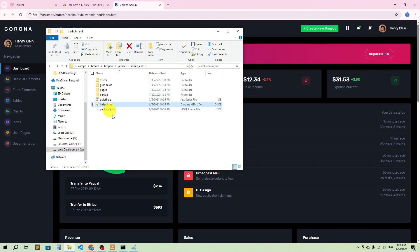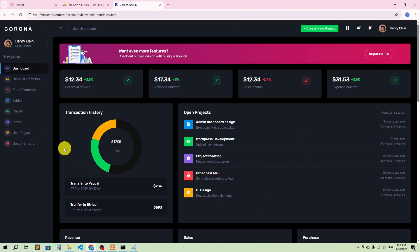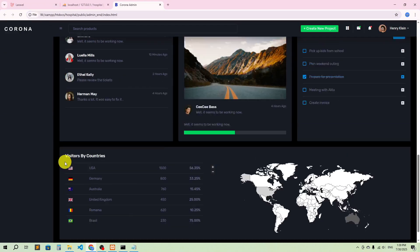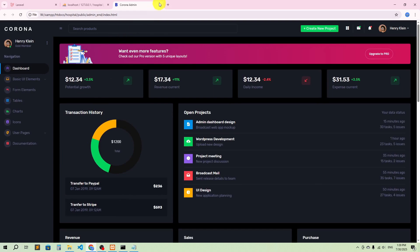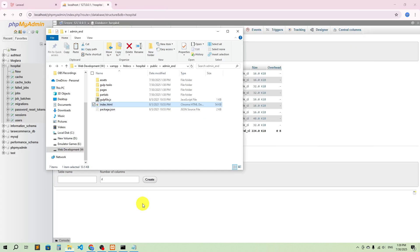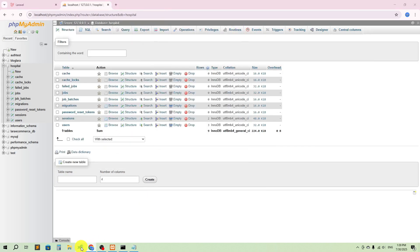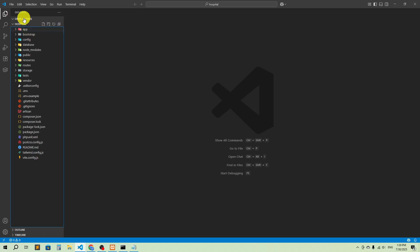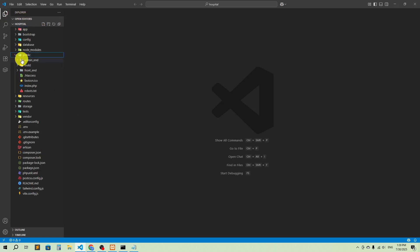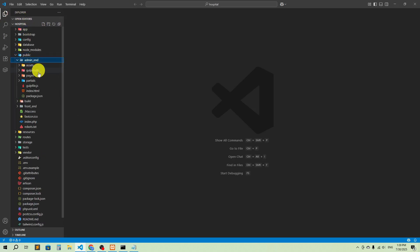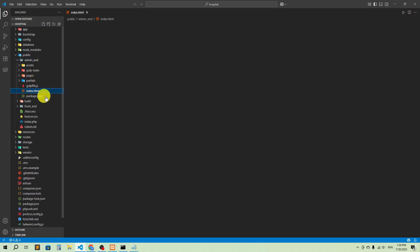If I double click on index.html, this is the dashboard basically. Let's go add it. I'll go to the project — here you can see our hospital — and then go to public, then we have admin_end.